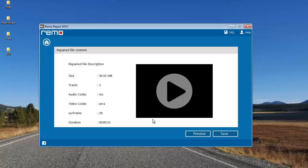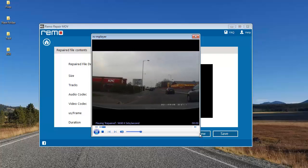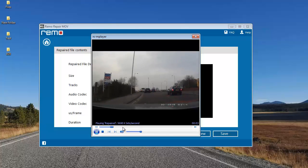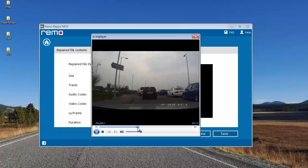Once the repair process is completed, the software gives me a description of the repaired video. I see a Preview button here which lets me preview the repaired file to make sure it's been repaired successfully. I'll click on Preview — and here you can see that the software has repaired my video and it's playing fine.